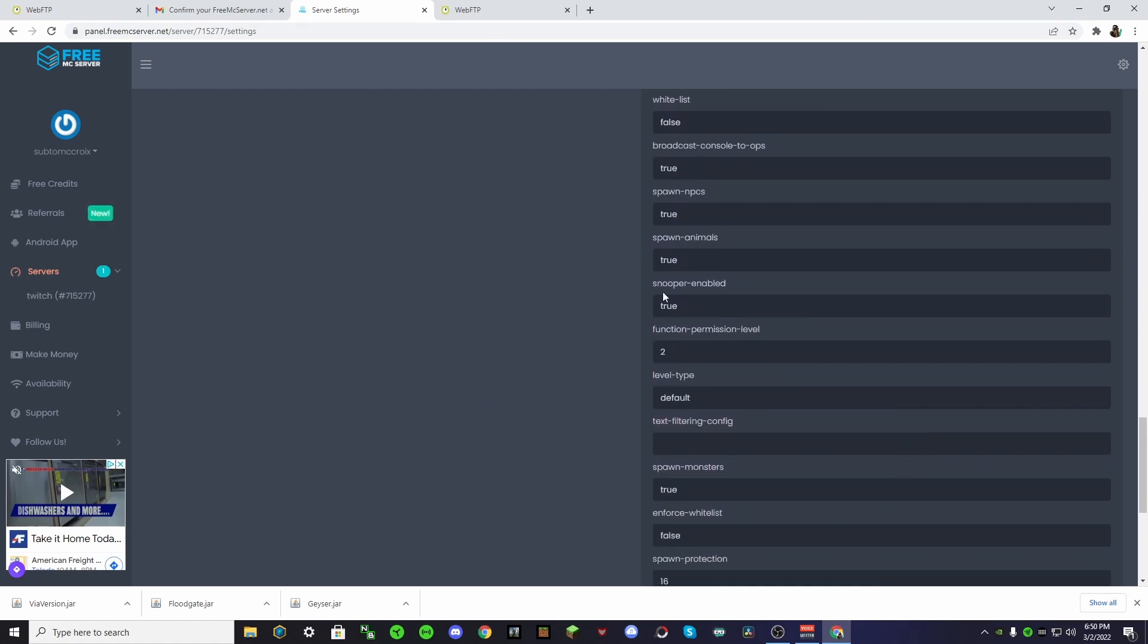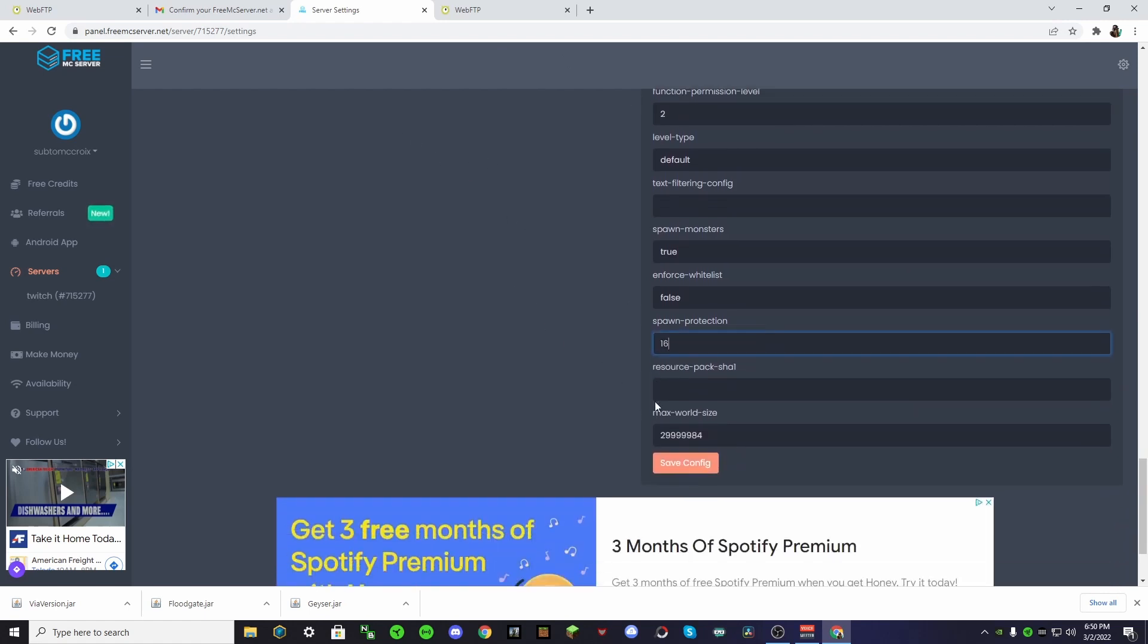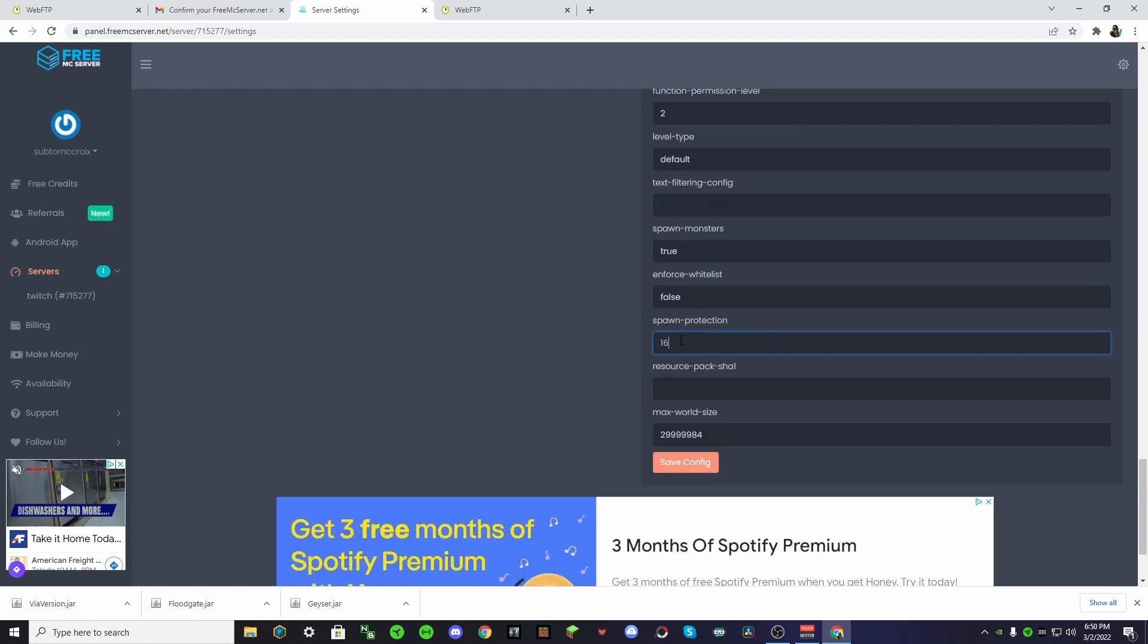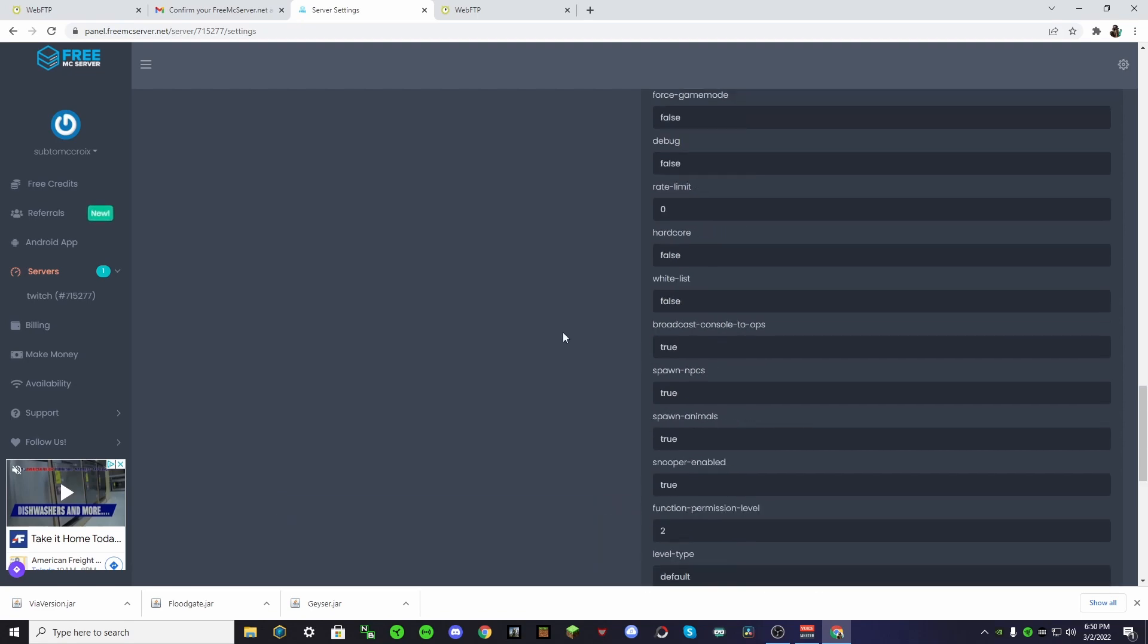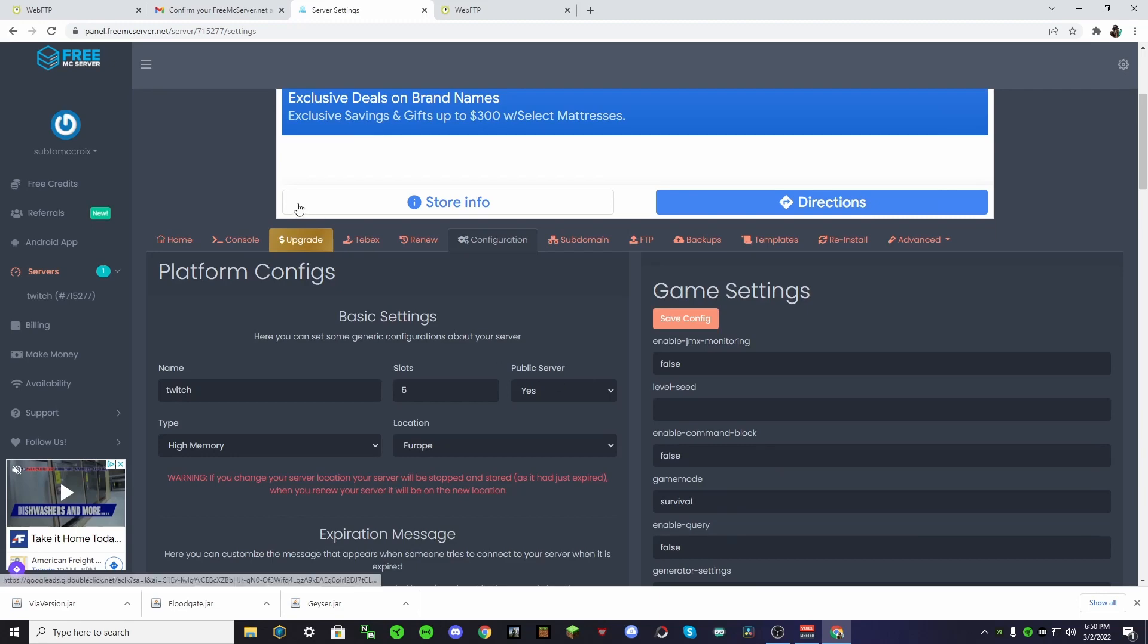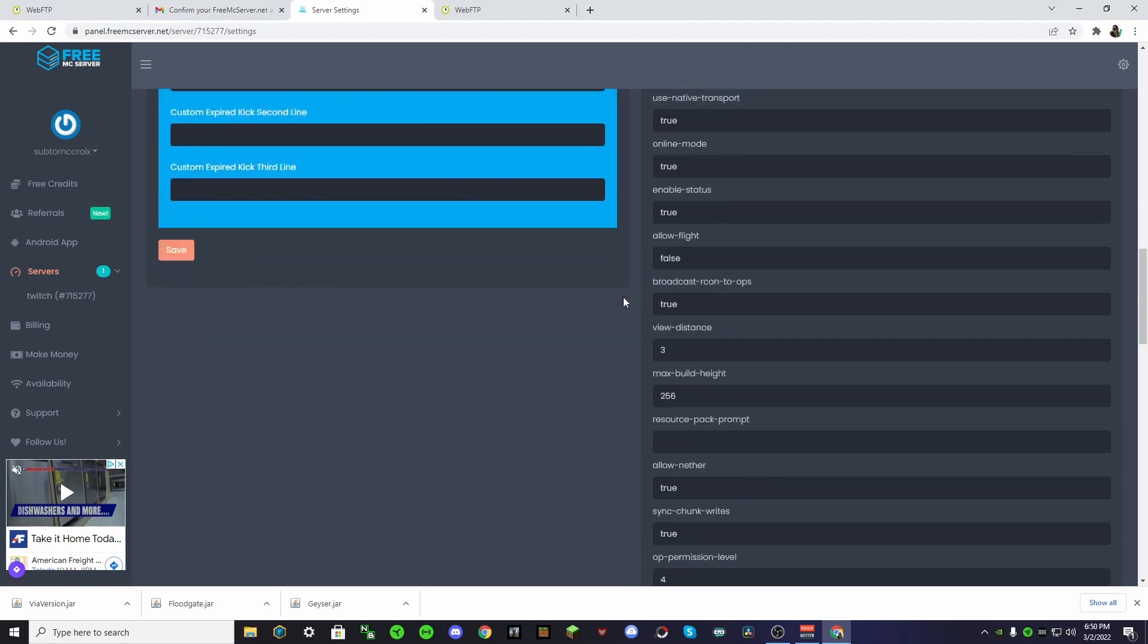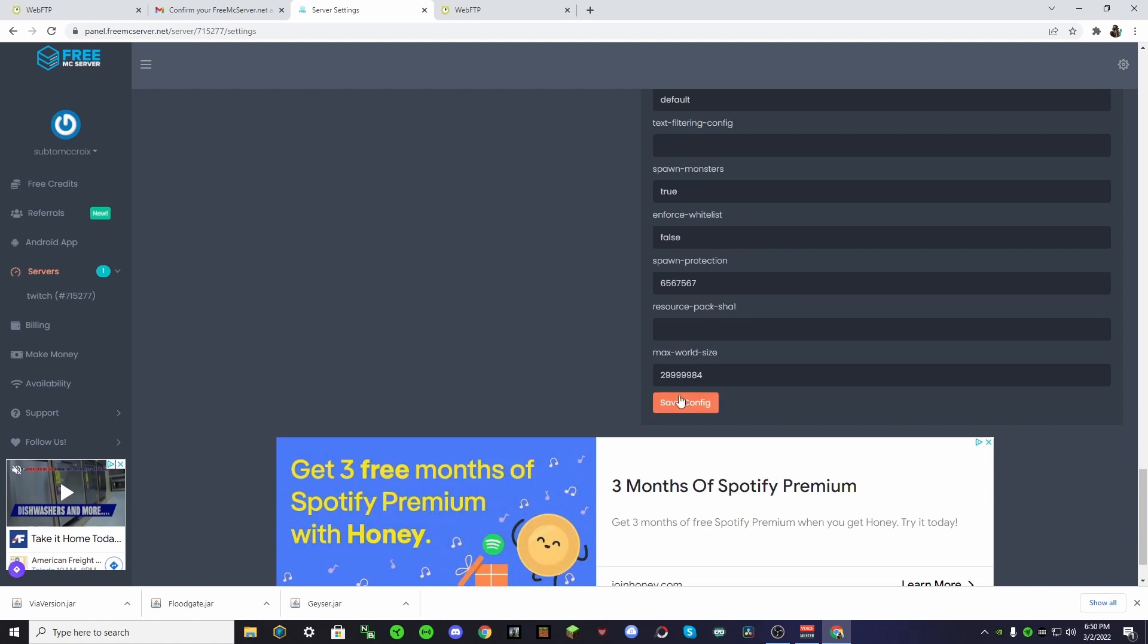And I don't really know what all this means. So, you don't really need to mess with it. Spawn protection is basically how much protection your spawn gets. That way people can't grief it. So, if you wanted to build a huge, fancy spawn, then you might want to set this up to a lot. And then the MOTD. This is just the stuff that it says. So, we can just change this. And then just save it if you like it. But I think that number is a little too high. So, we're just going to save this.